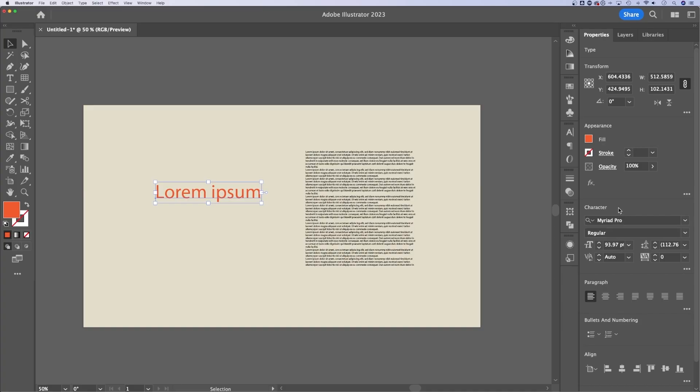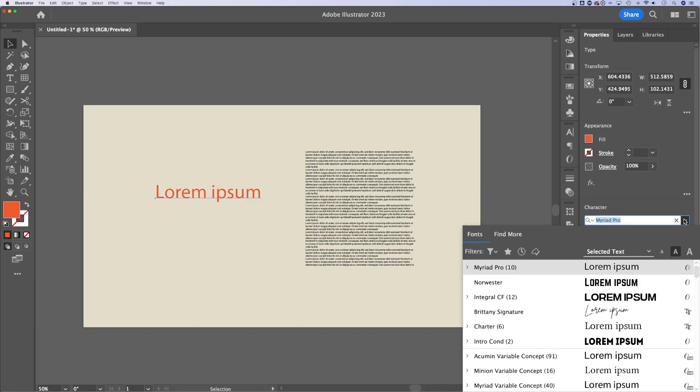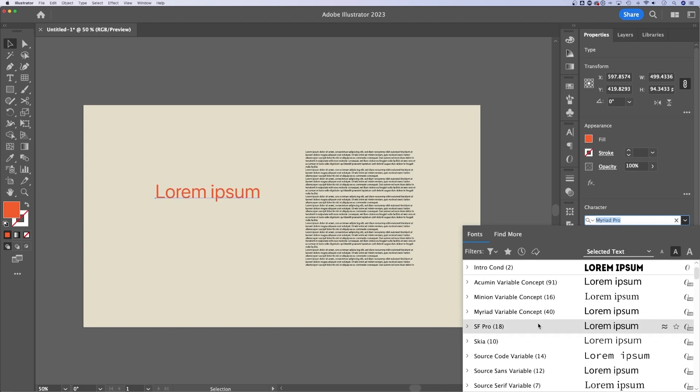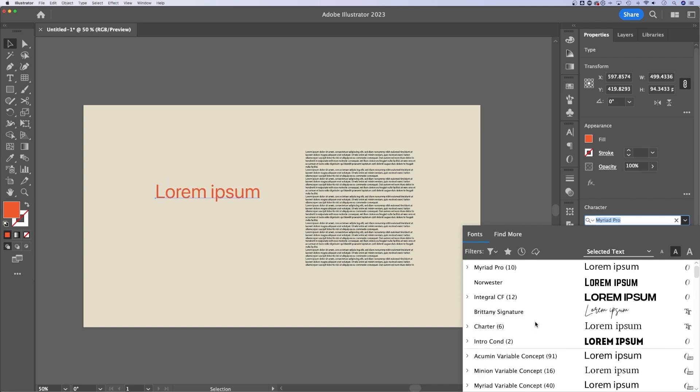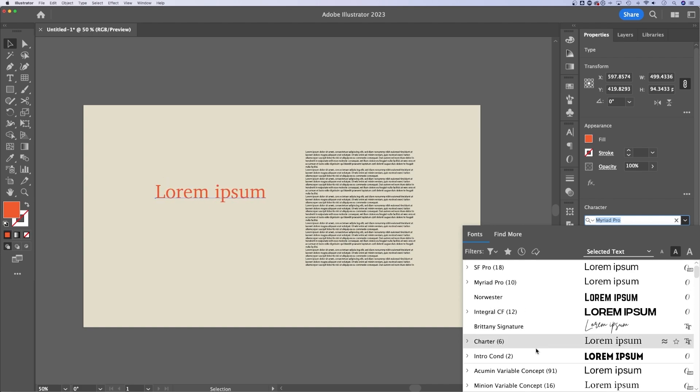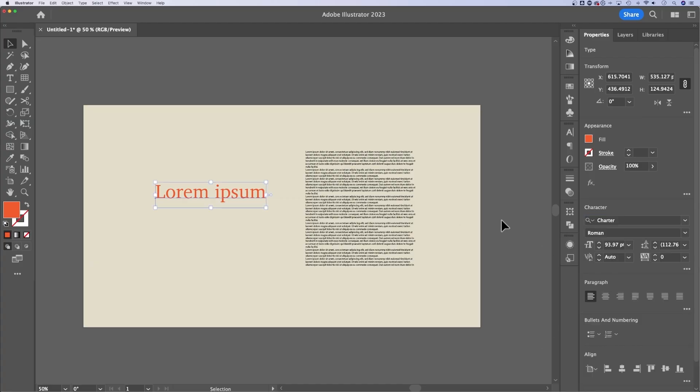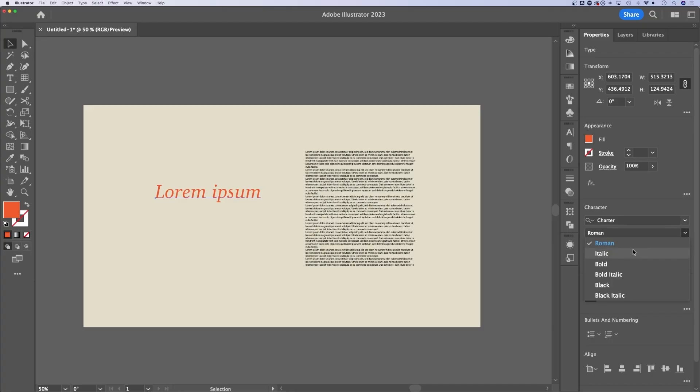Now, next up in the character panel, we can change the font that we're using. So I could change the font here, I can click and see as I'm scrolling over the different fonts, how it's changing out in my document. So I could pick a serif font, for instance,